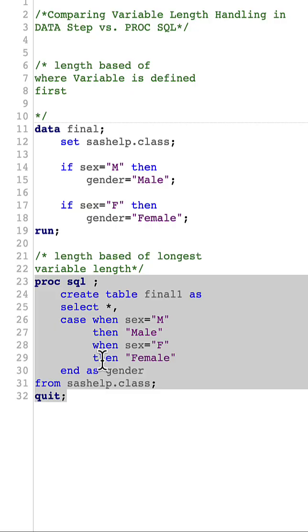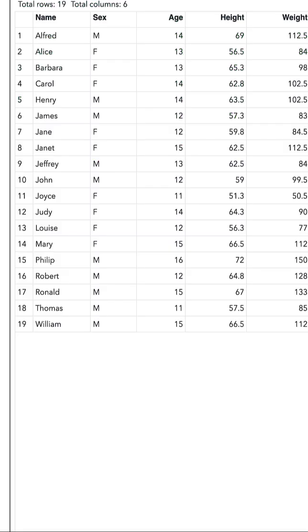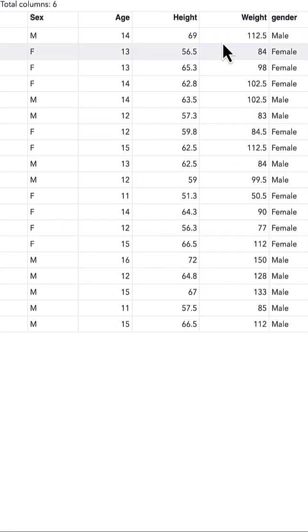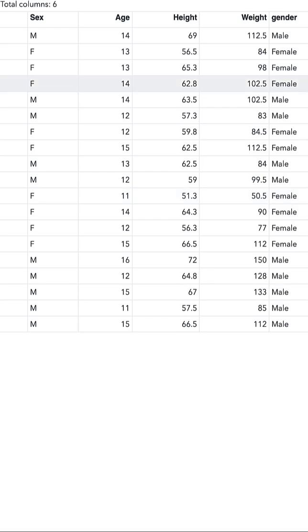If you run in PROC SQL, what will happen is we will have the gender variable length as six and there will be no truncation.